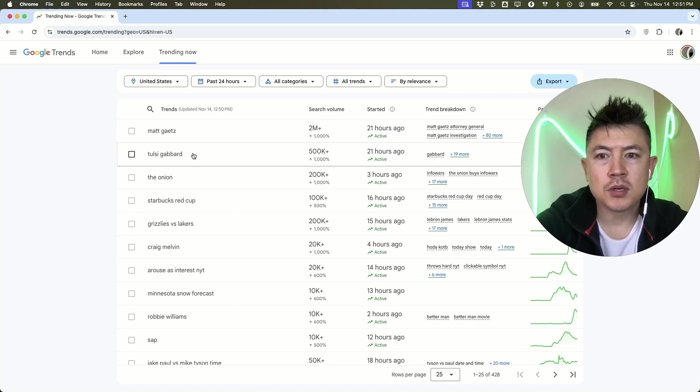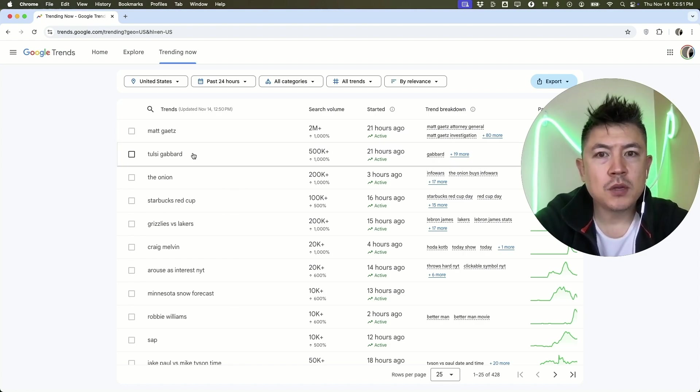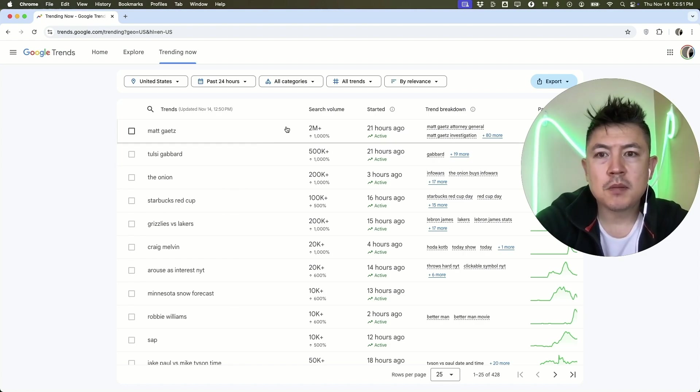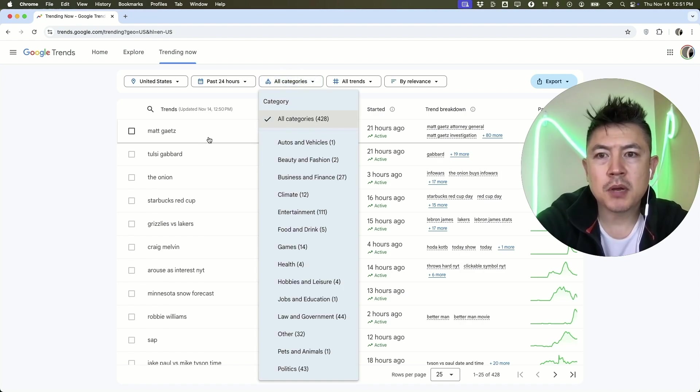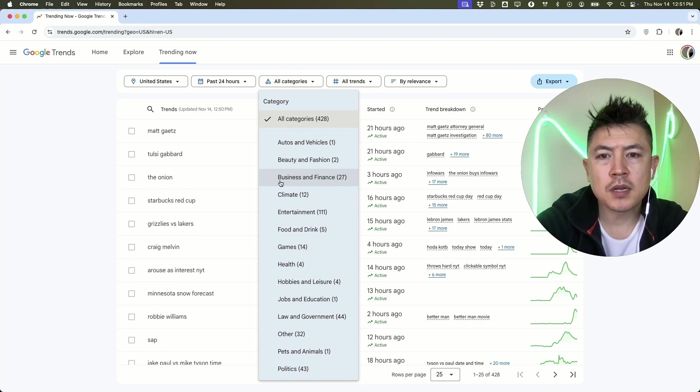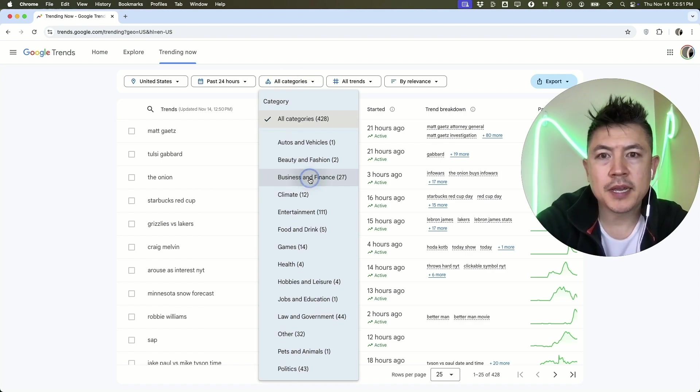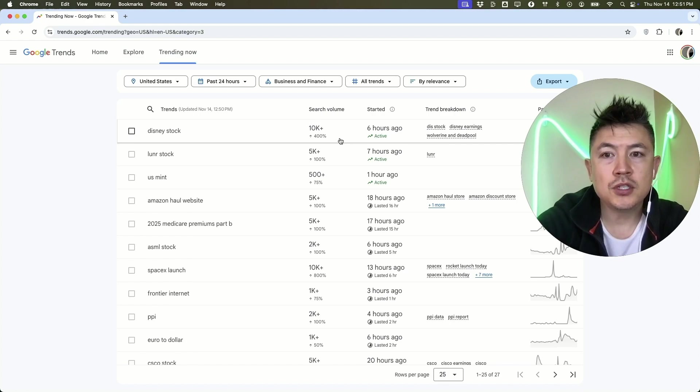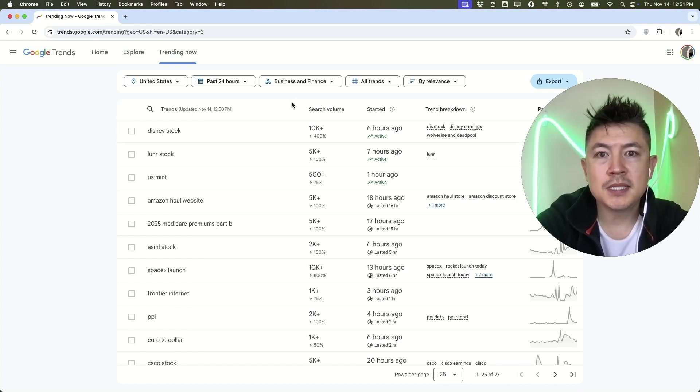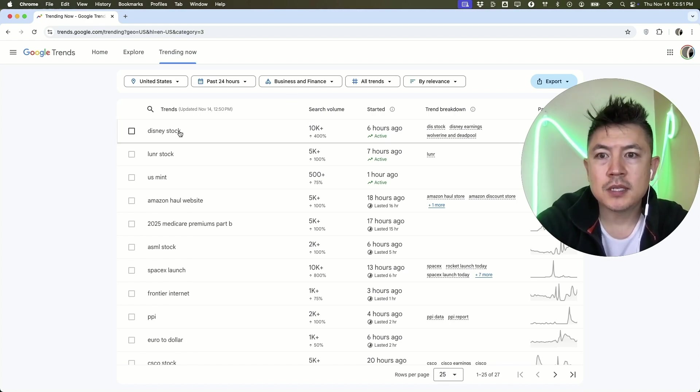If you only want to focus on a particular category, you can click right here, category. For me, I don't really work in politics, so I don't really want to include that, but maybe I want to work in business and finance, so I'll click here. If I'm doing a TikTok or a YouTube video on business and finance, you can see that Disney stock has surged over the past 24 hours, so there's a lot of search volume on this.